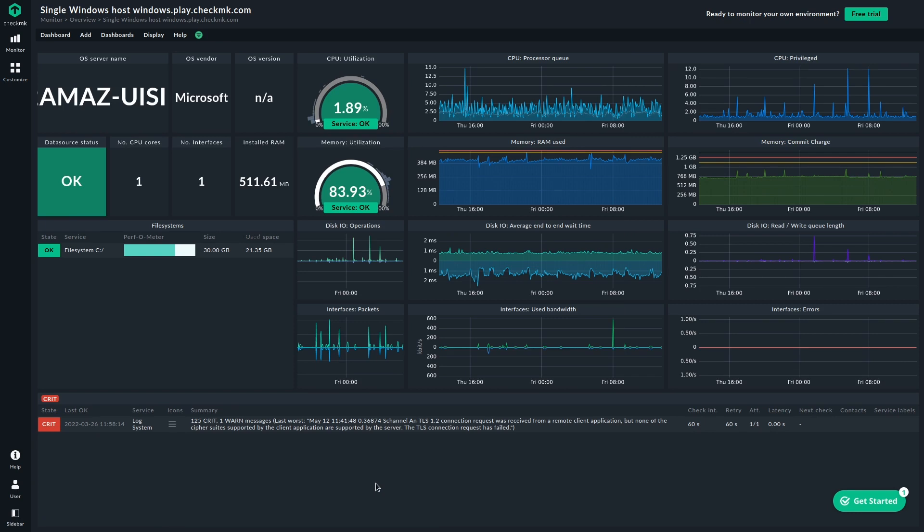We see the same, more or less the same information tailored to Windows in this case. And we also see the services and their state. So if there's anything wrong, we see that instantly.